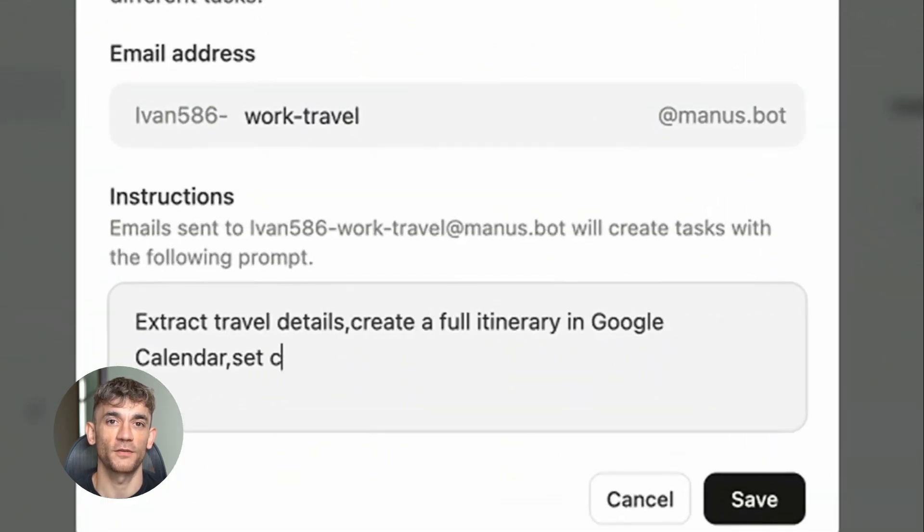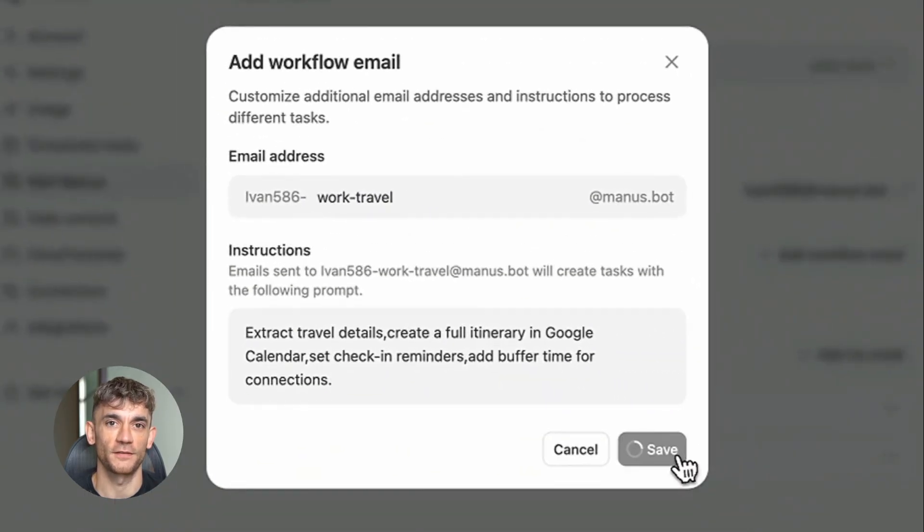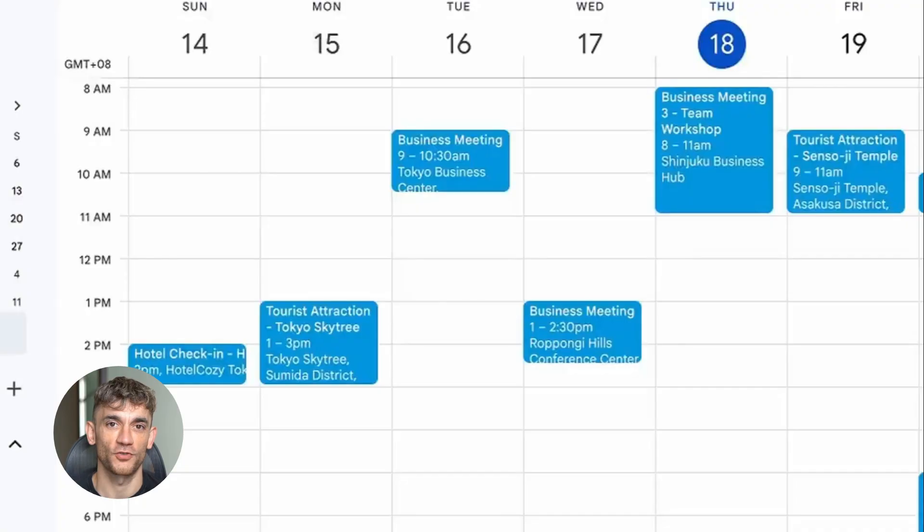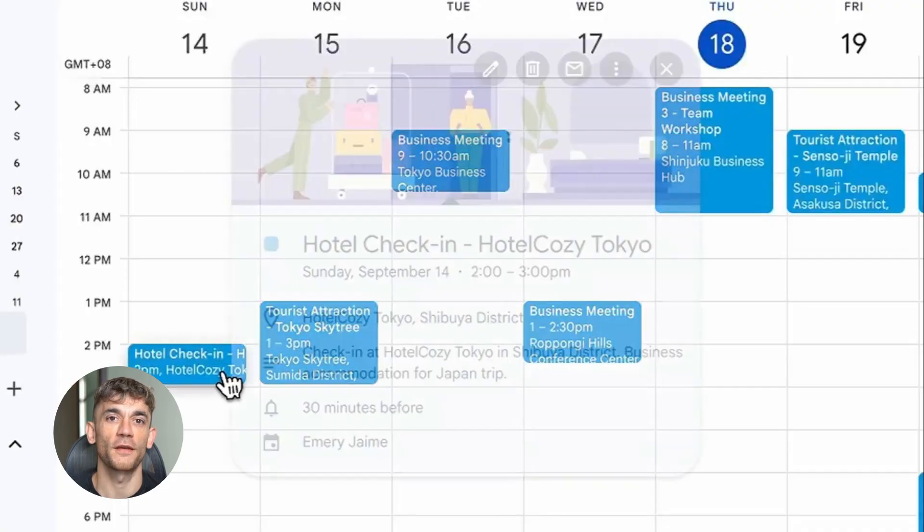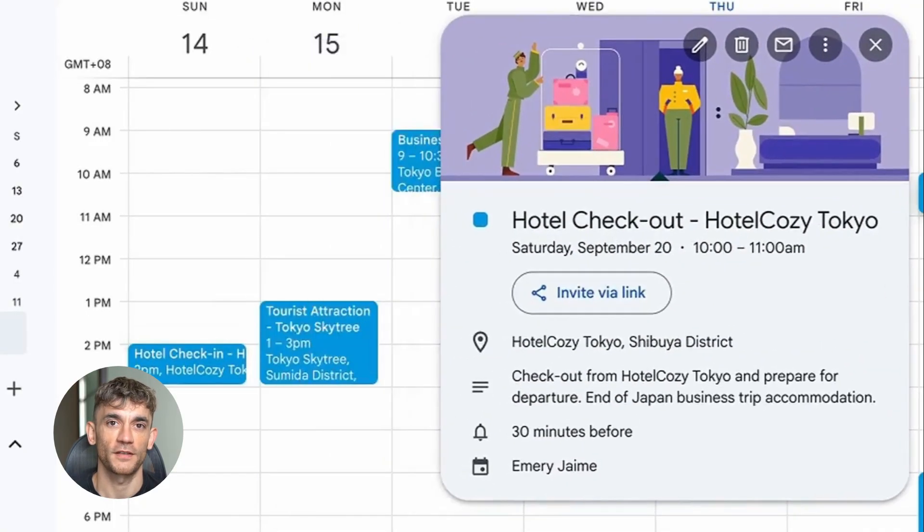Yesterday I got a meeting request from a potential client. Instead of doing the usual back and forth, I forwarded it to Mailmanus. Here's what it did.